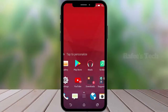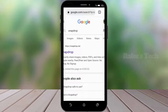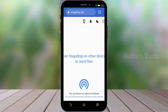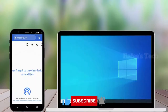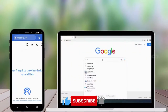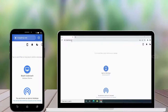Now open the web browser on your Android phone and search for Snapdrop, hit enter. You can see the Snapdrop web link — click on it and it will open the Snapdrop website. Below you can see the Android device name. Now go to your Windows system, open the browser, search for Snapdrop, hit enter, click the link, and it will open the Snapdrop website.